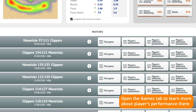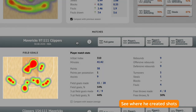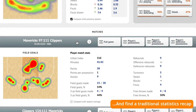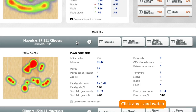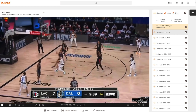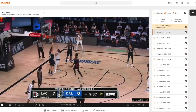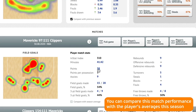Open the games tab to learn more about a player's performance. See where he created shots and find a traditional statistics recap. Click any and watch. You can also compare this match performance with the player's averages this season.